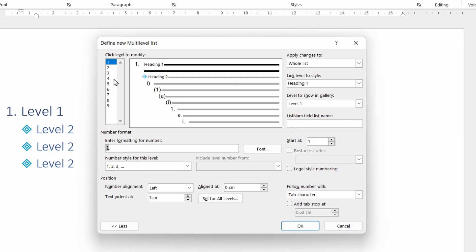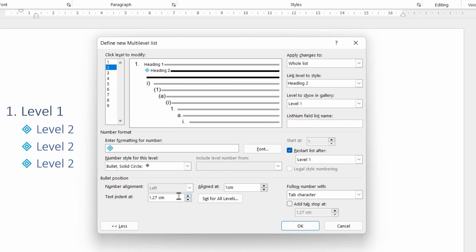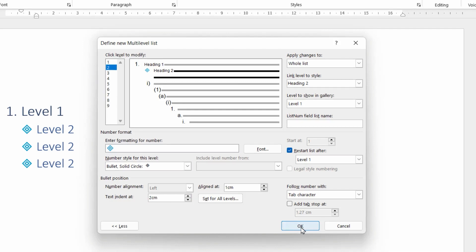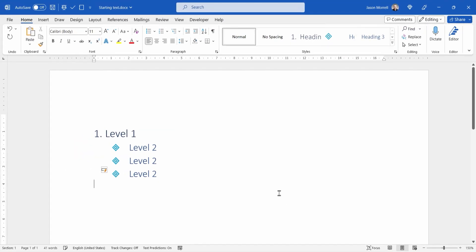And then for level two, we're going to align at one centimeter and indent at two centimeters. That gives it a bit more breathing space. And when we click OK, that's looking much more reasonable.